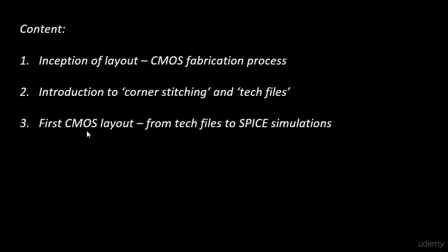We will draw the CMOS inverter layout by hand and then simulate it in SPICE. We'll see how the timing varies and what model parameters are needed to vary the delay of a CMOS inverter. This will be a complete layout plus timing simulations.